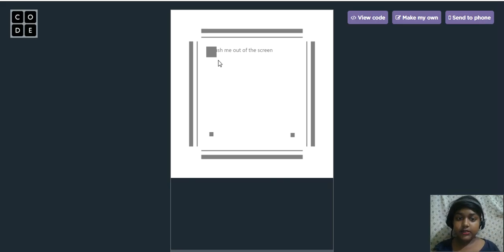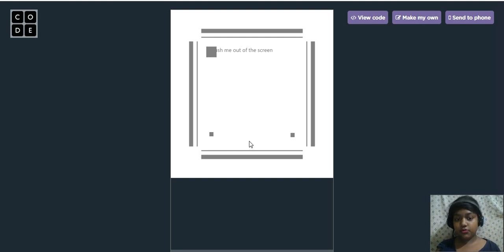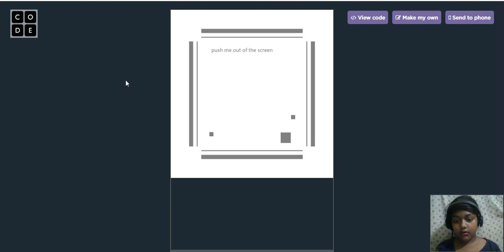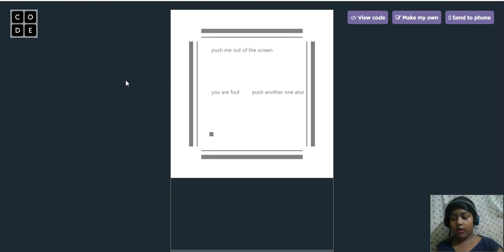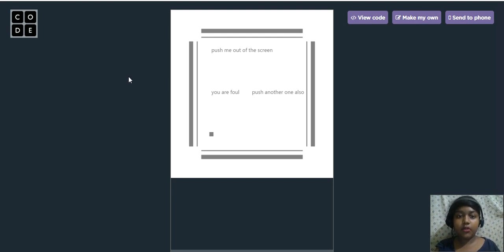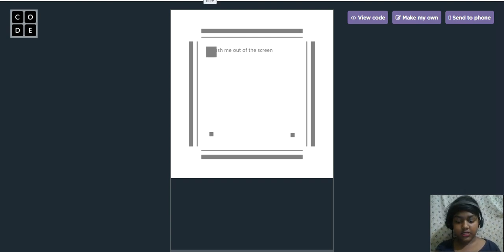This is the project — this is the striker and these two are pucks. I'm going to play. The right is to move to the corner. You are foul because the striker went out, and even one puck went out, so it's asking to push another one also. I'm reloading and we'll start once again.